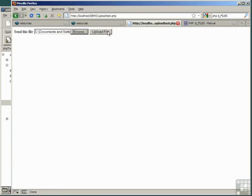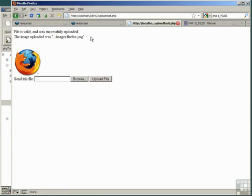Click Upload File, and it tells us the file is valid and was successfully uploaded. The image uploaded was ImagesFirefox.png, and it's displayed the image.